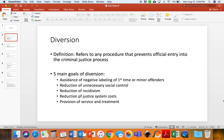And then the final goal of diversion is the provision of service and treatment. That may be ultimately the most important goal — we want to make sure that these offenders are getting the services and treatments that they need so that they will not recidivate and they will go back to being law-abiding citizens.